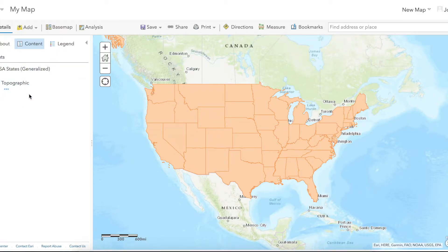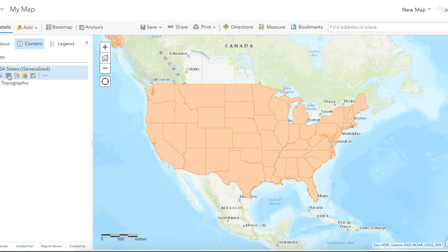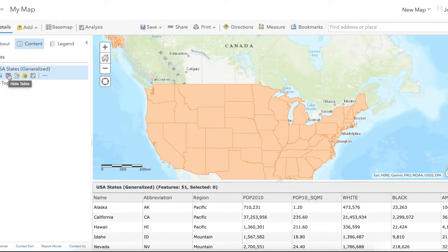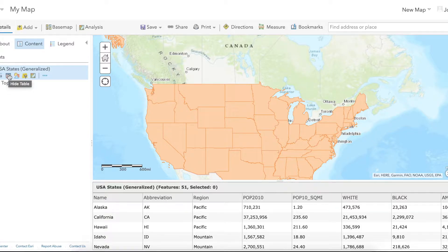Using the USA States generalized shapefile provided by ESRI, we'll join population estimates from 2019 to each state. First, select the show table icon to see what data is available for the shapefile. In the shapefile there is currently population data for 2010 and 2017 but not 2019. The information I'll be joining to this table is saved as a CSV file. ArcGIS Online always prefers .csv formats for spreadsheets.